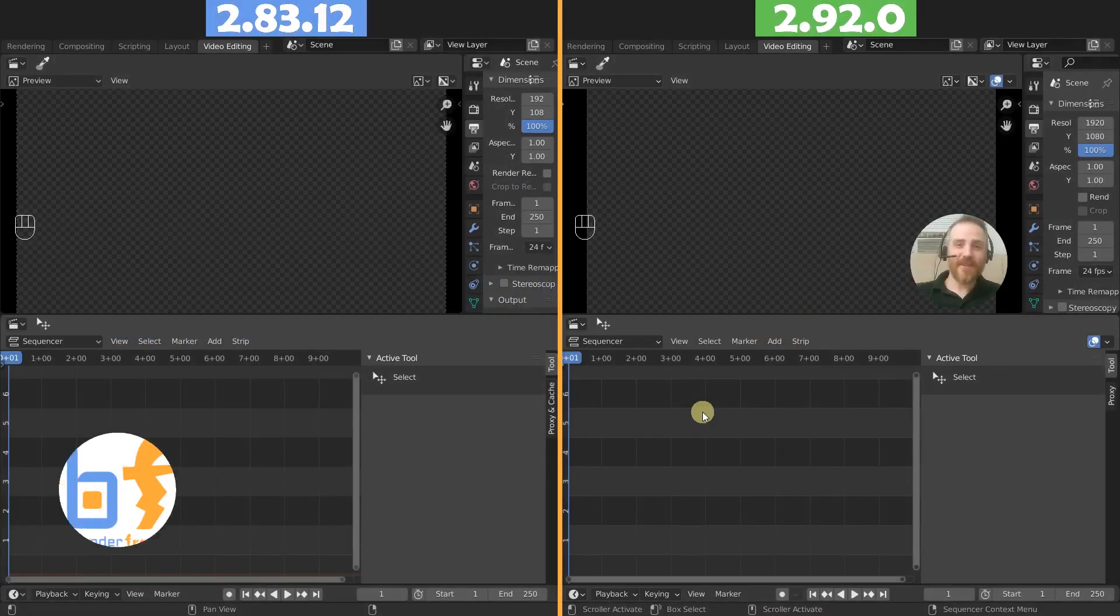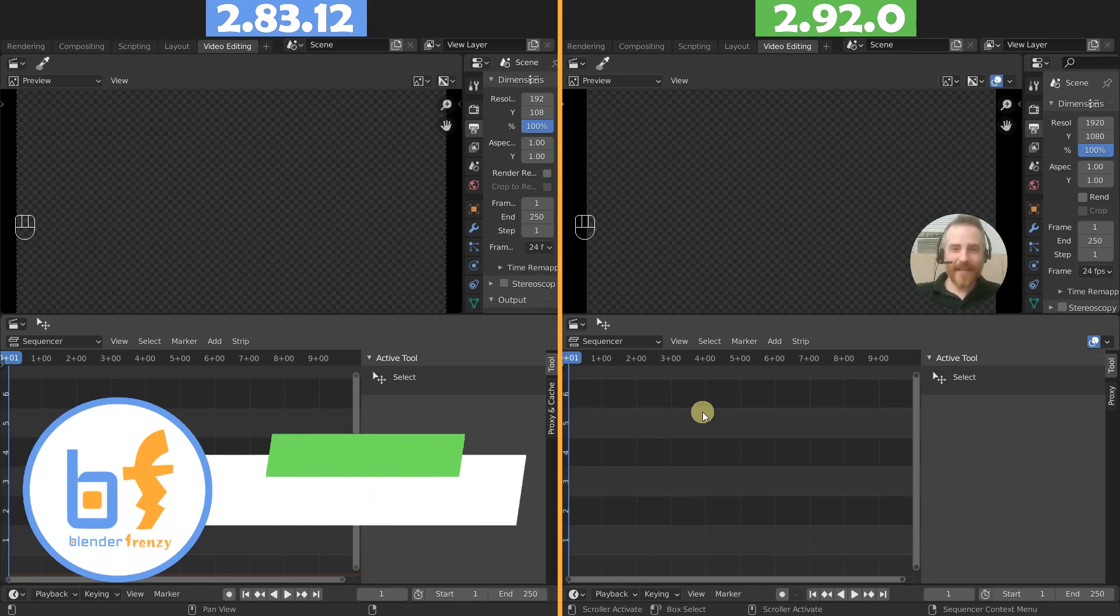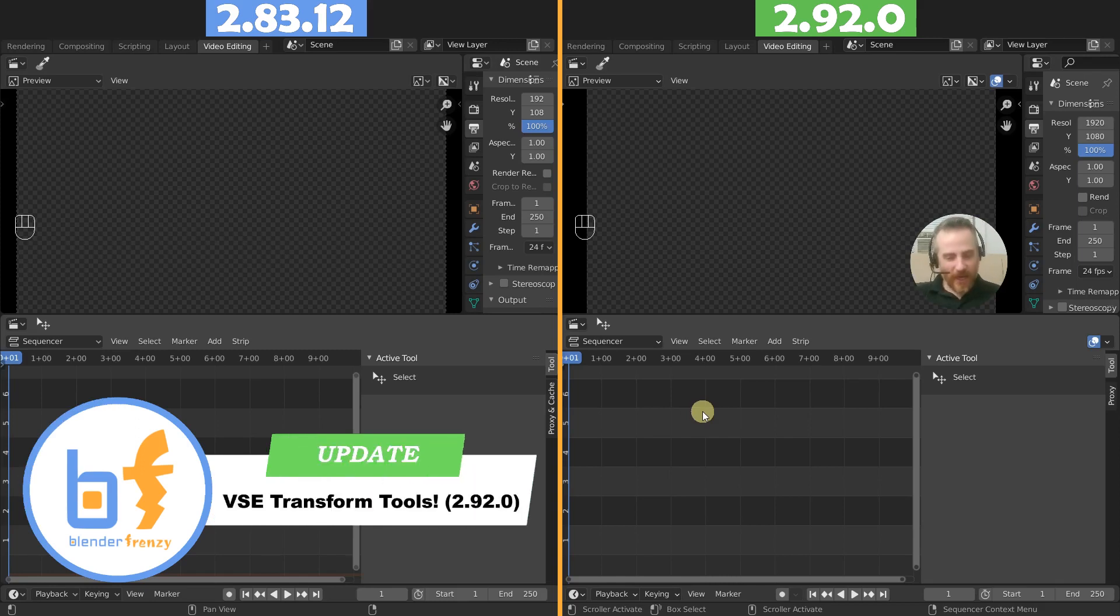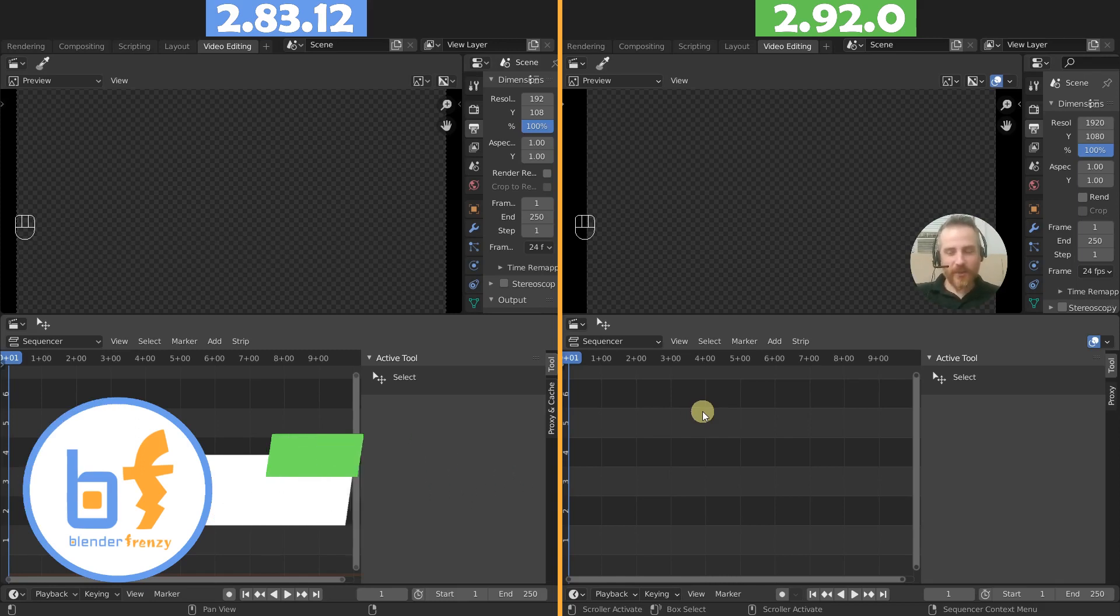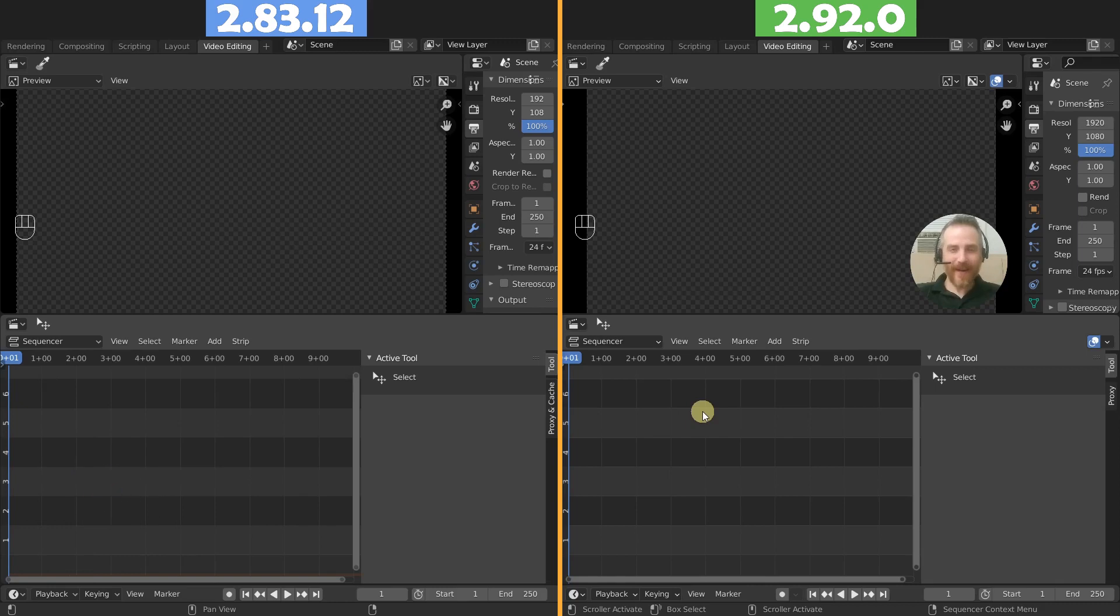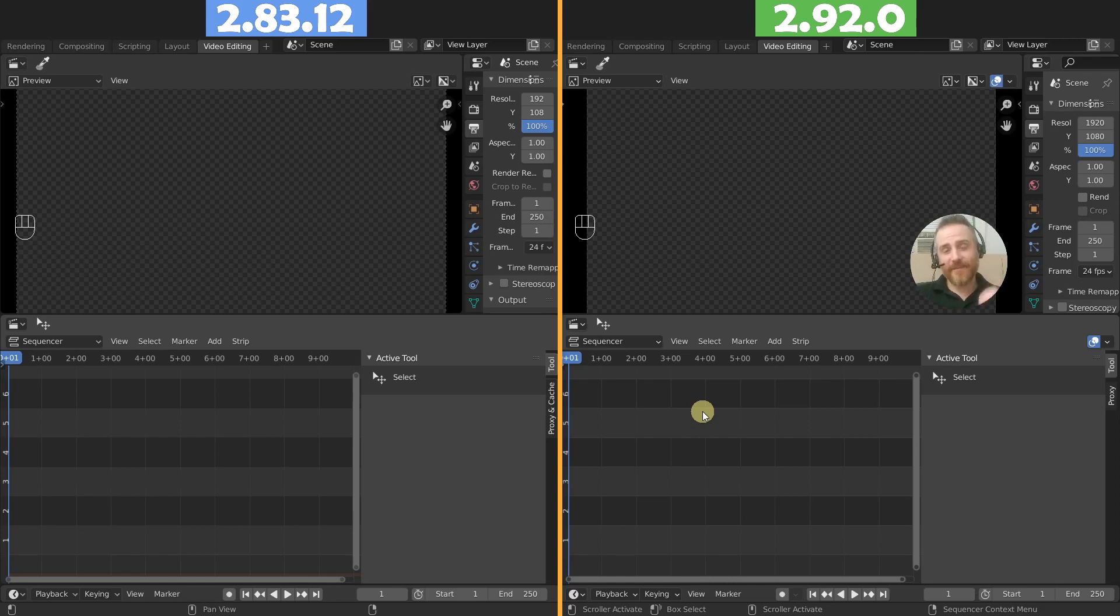Welcome back to Blender Frenzy. I am Justin and my bubble head is back here for you today. We are checking out the new 2.92 features of the video sequence editor in Blender. So if you use Blender as a video editor, these new features are going to be very useful for you.